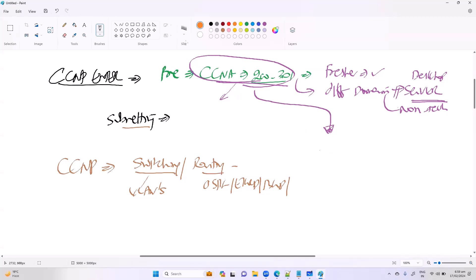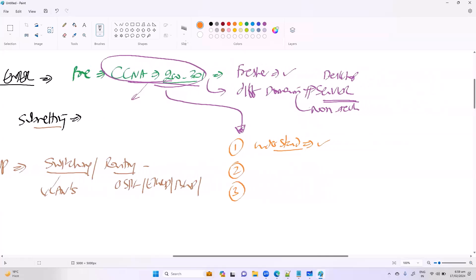For any subject — whether CCNA or CCNP — the first thing is to make sure you understand the concepts. That is the first step to expertise. You need to be regular with the classes and make sure you revise what you have learned before the next class. That will be sufficient to ensure you understand the concepts.